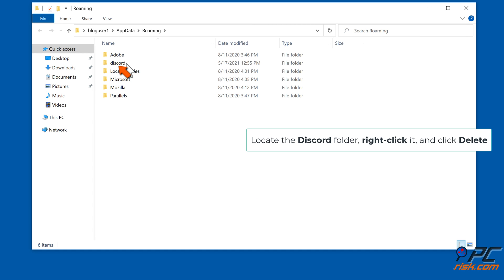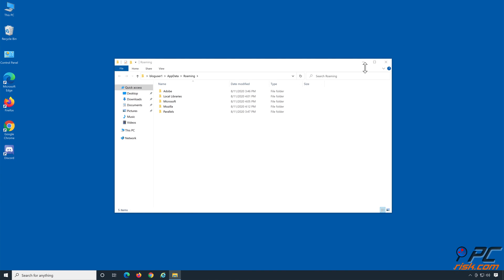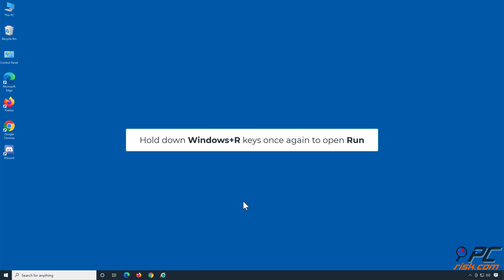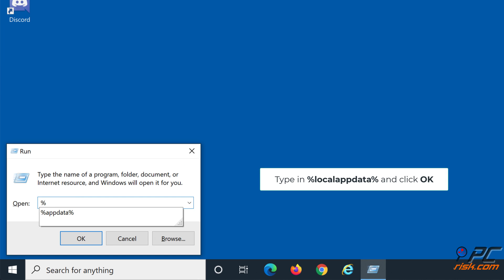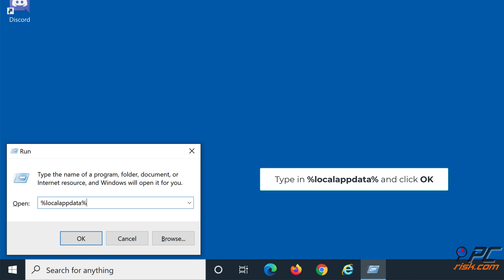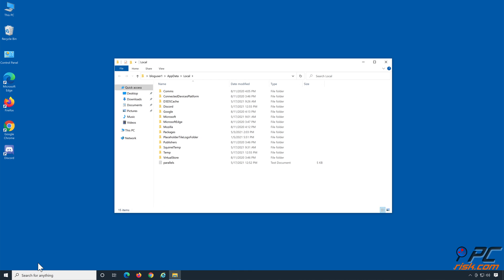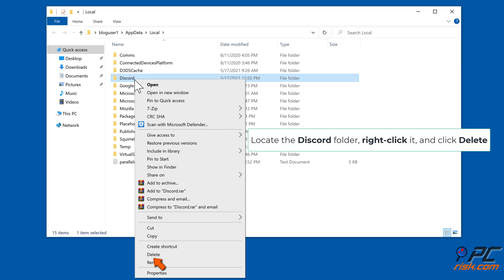Locate the Discord folder, right-click it and click Delete. Hold down Windows Plus R Keys once again to open Run. Type in %localappdata% and click OK. Locate the Discord folder, right-click it and click Delete.